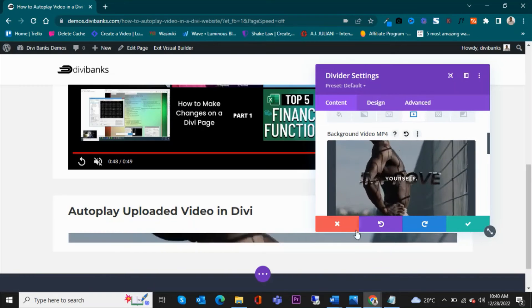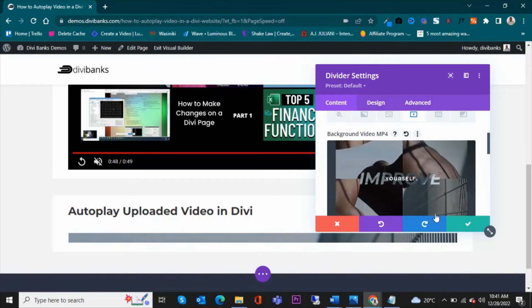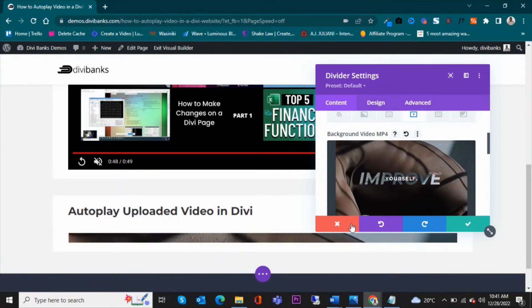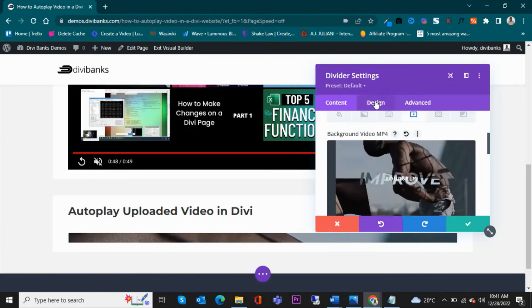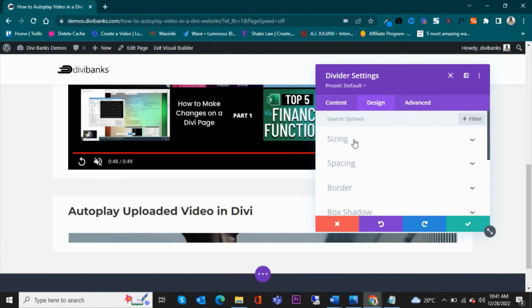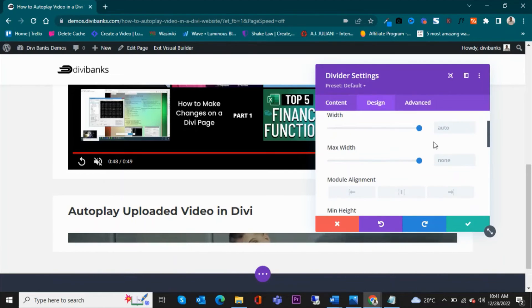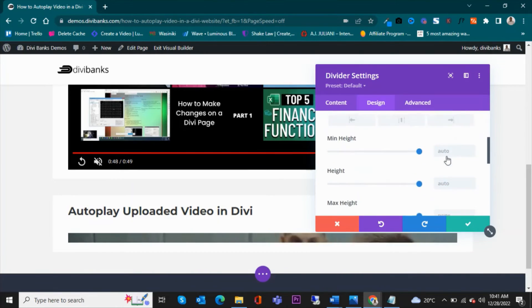So I already have one under the media library, so I'll go pick one and then upload one. Once I have uploaded this video, I'm going to do some settings.